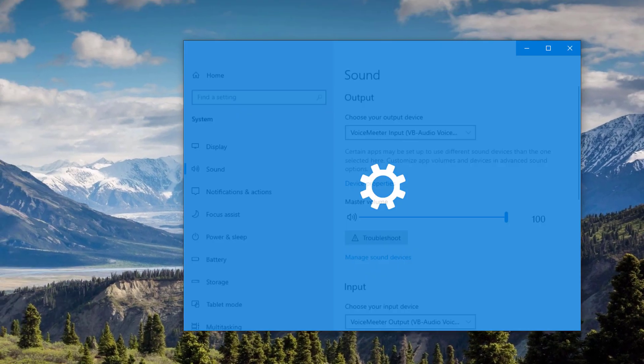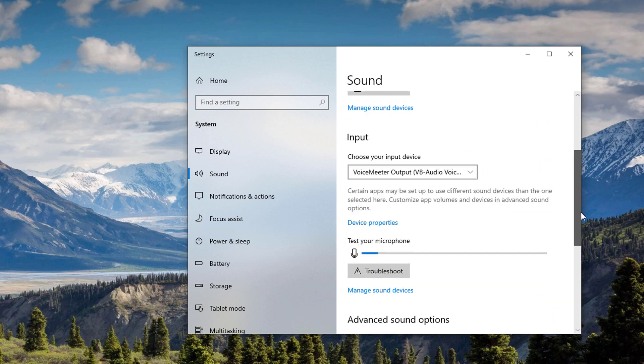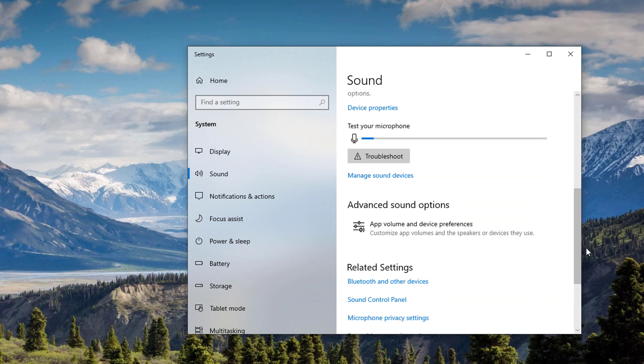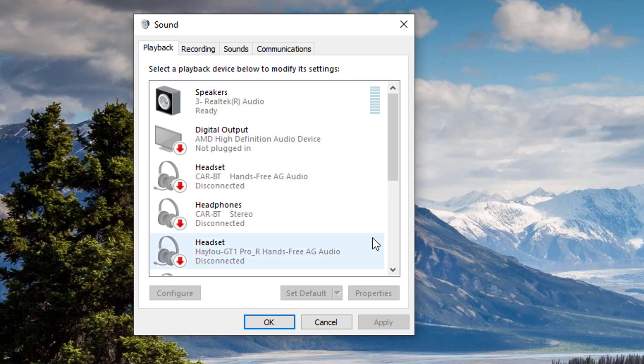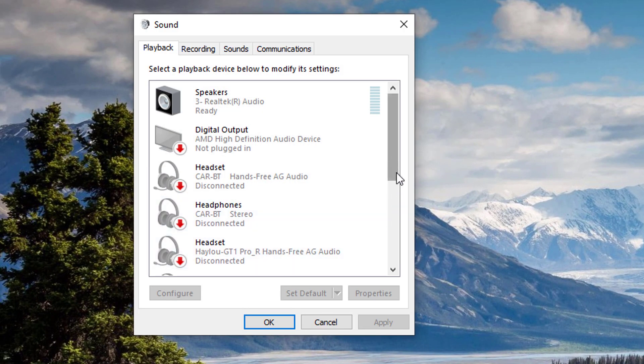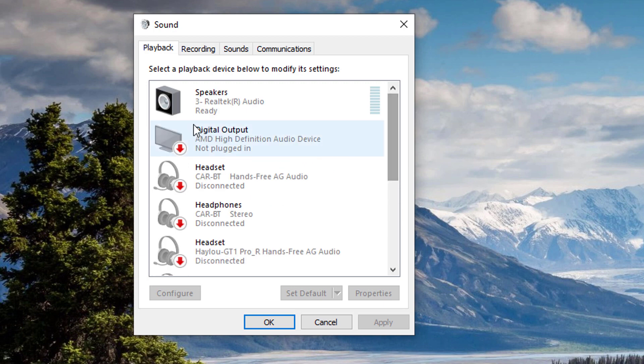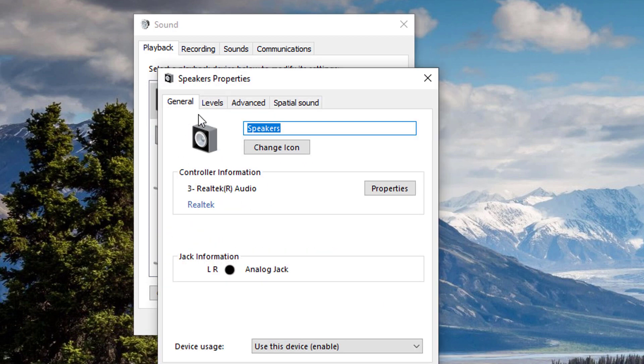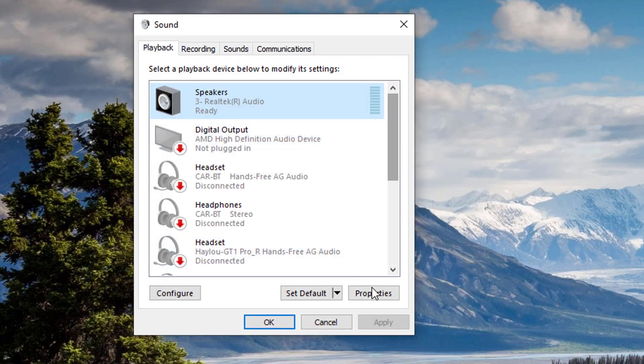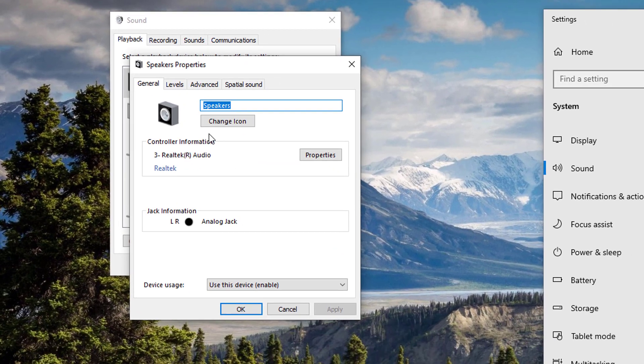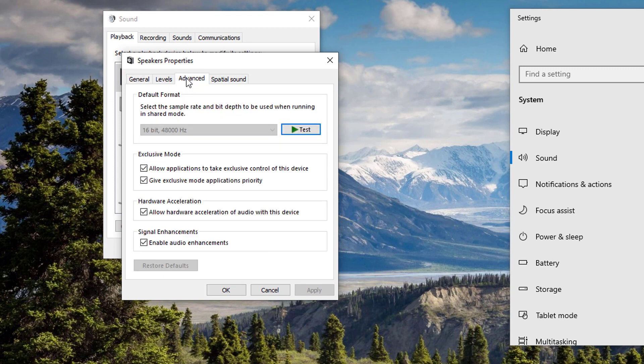Once you're on the Sound Settings, scroll down until you see the Sound Control Panel. Look for your speaker right here, double-click on that one or just click the Properties button, and then go to the Advanced tab.